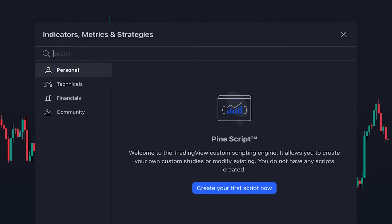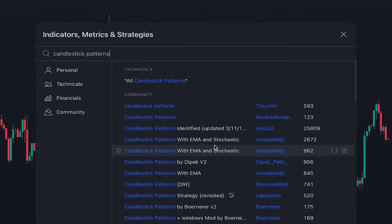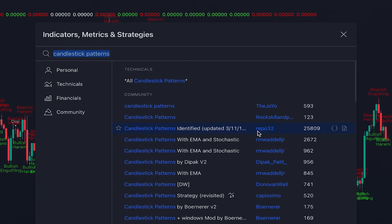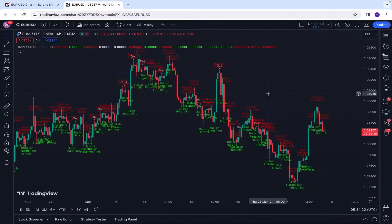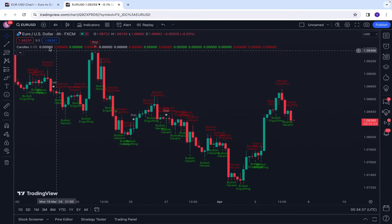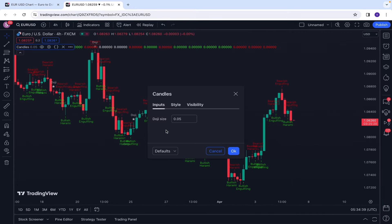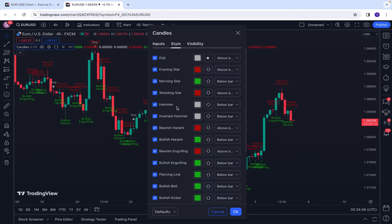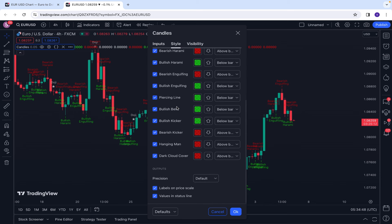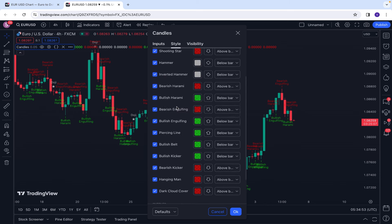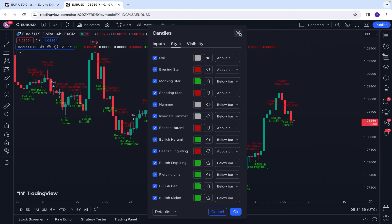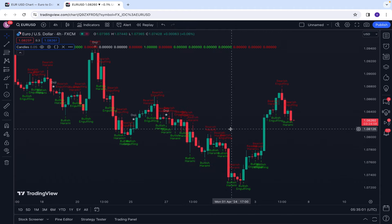Another candlestick indicator I recommend is Candlestick Patterns Identified, written by Repo32. This is also a similar indicator. In the style tab of the settings, there is a list of popular and more commonly used candlestick patterns which you can choose the ones that you need, and the indicator will automatically show them for you whenever they are formed on the chart.